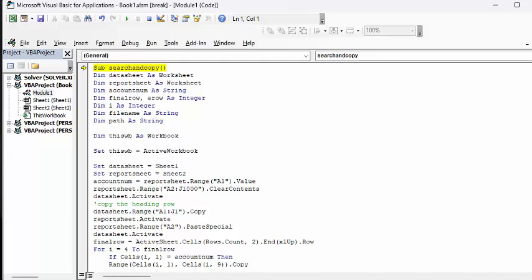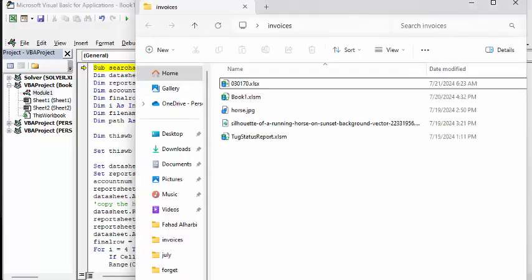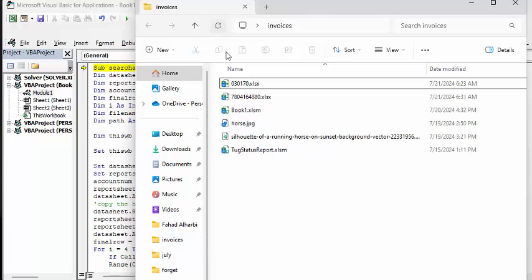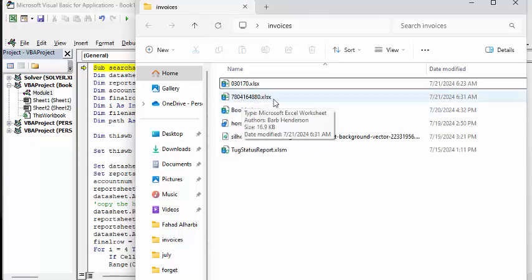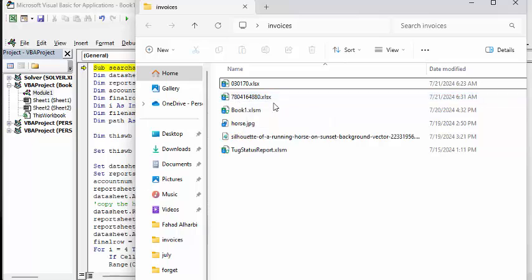So if we go here and we refresh this, we will see that we have a new workbook with this name on it. I will, of course, include the code in the description of my video. Please subscribe.